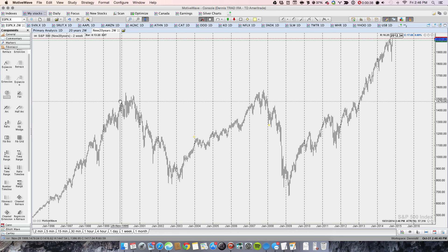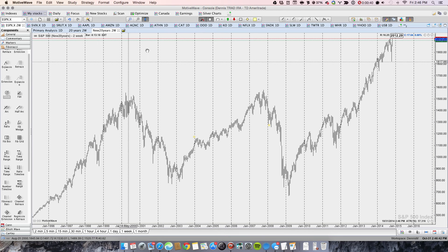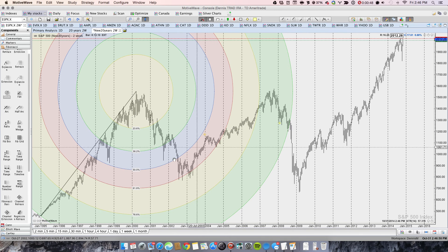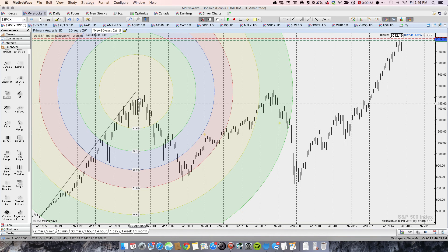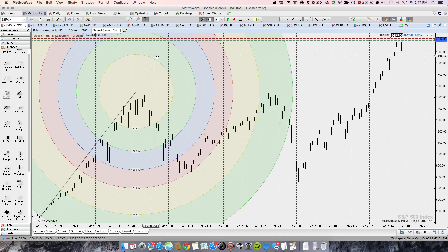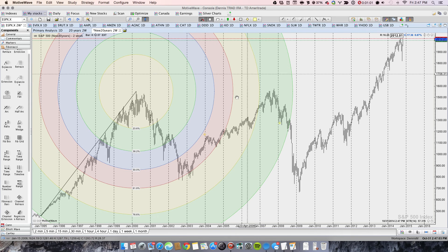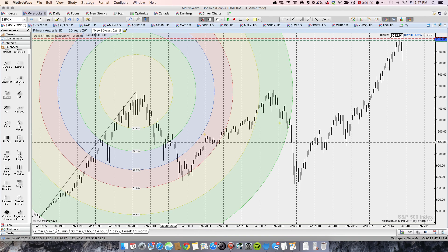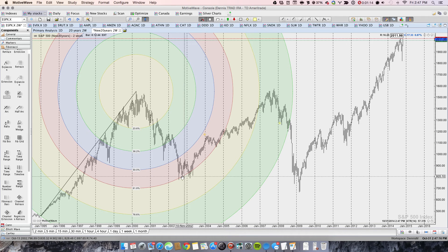I've already drawn the circles to keep this video shorter. The first one takes the low back in 1995 to the high of 2000 — the dot-com bubble. Look at how these Fibonacci expanding waves fit the motion: here you have 23.6, here you have a lot of congestion around 38.2, and then finally a break to 61.8, the golden ratio.